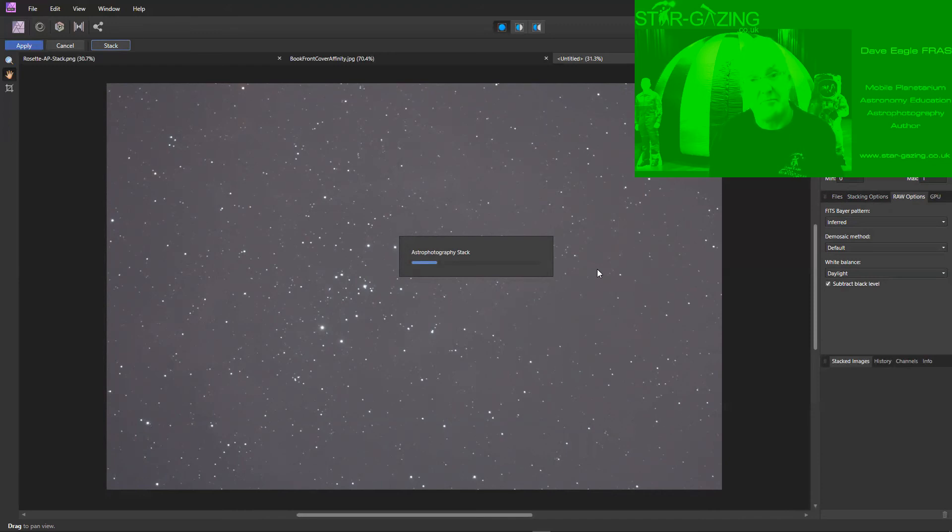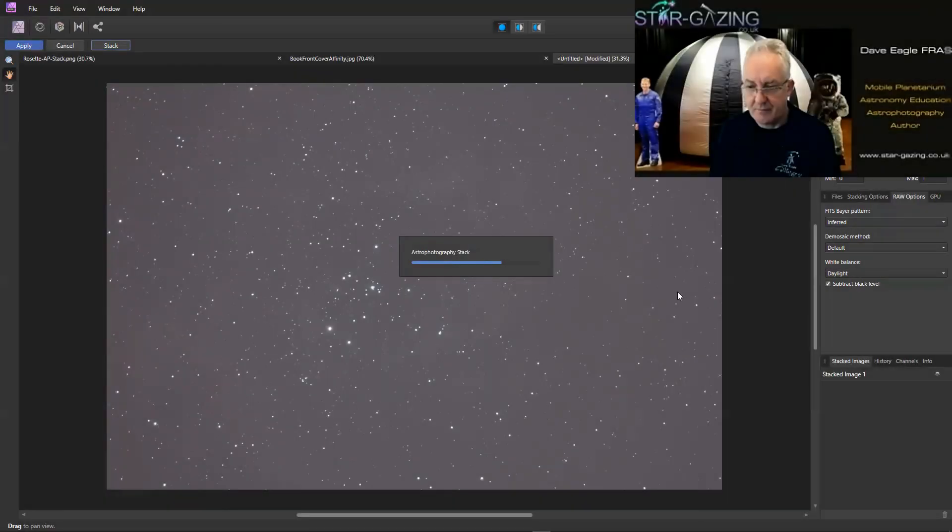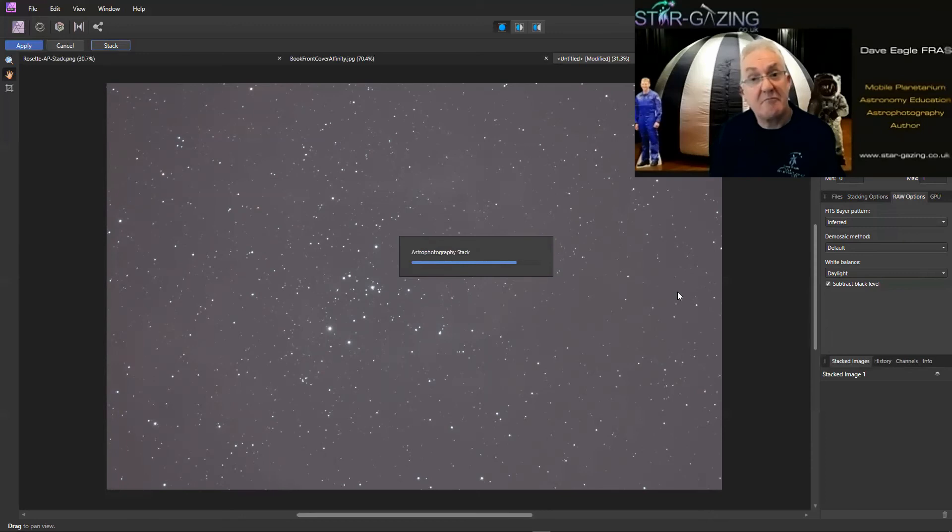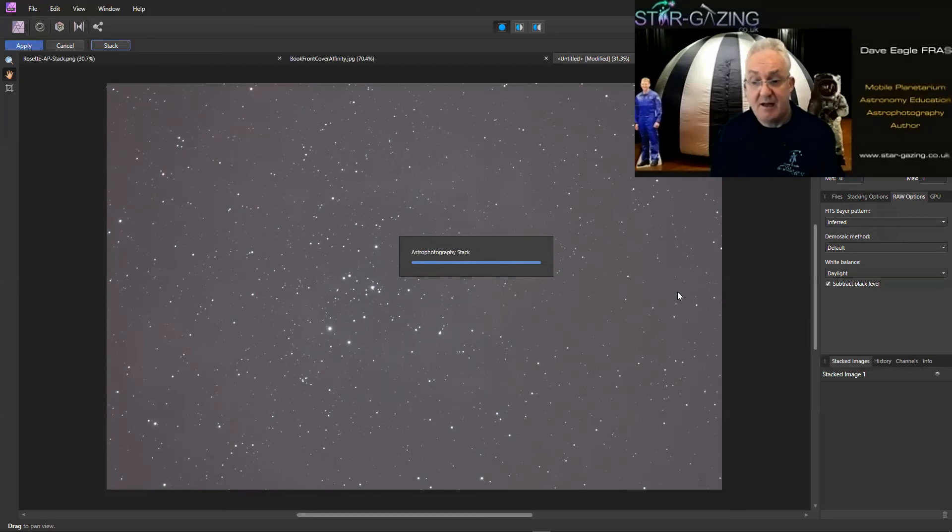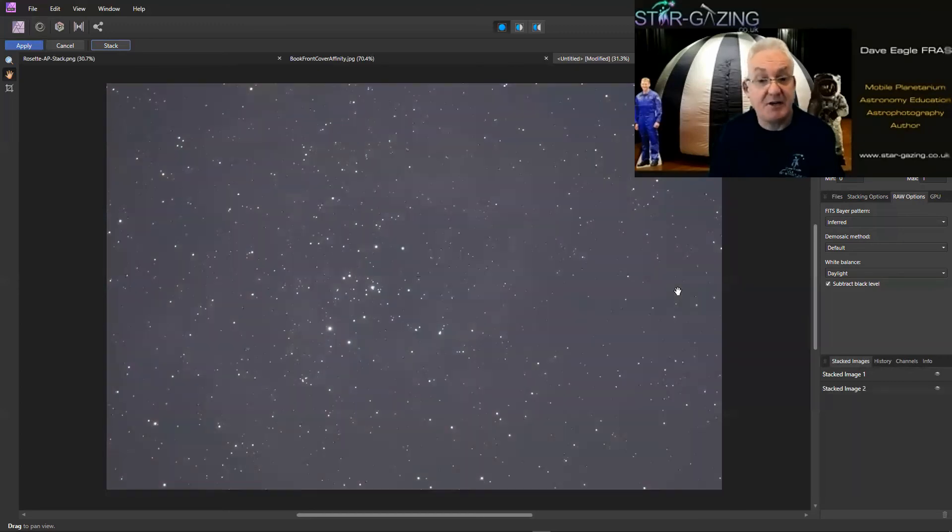Okay, so here we are right at the very end of the stacking process. It's now started to finish that and then we get the final image which is now ready for us for processing.